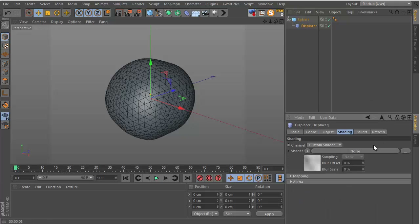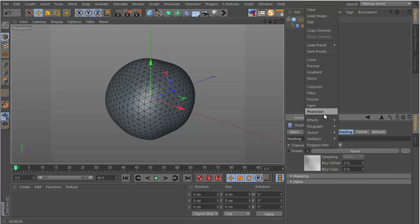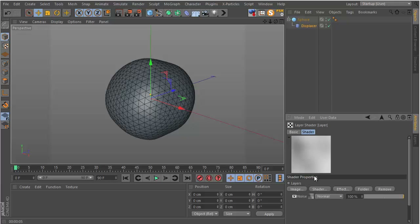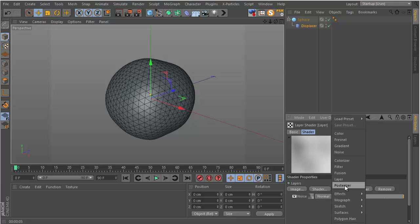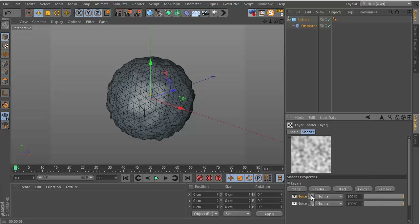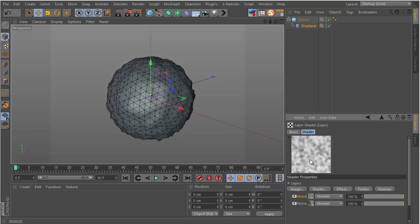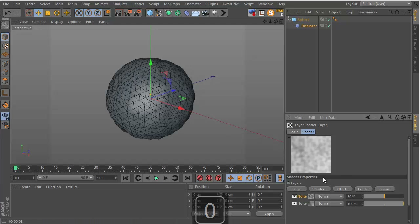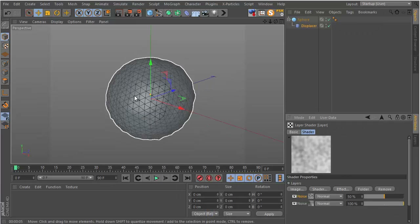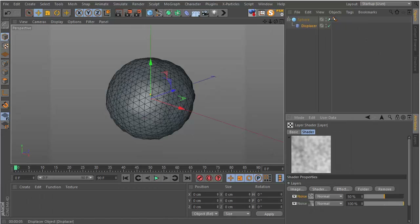Now we want to add another layer. If you click, you can see the noise layer, and you can add more shaders and layers just like in Photoshop, or even images. Add another noise and keep the default for the second noise. Click the Displacer again, go to the shader, and change the opacity of the second noise to 50% — this creates the kind of effect we actually want.